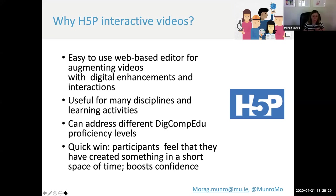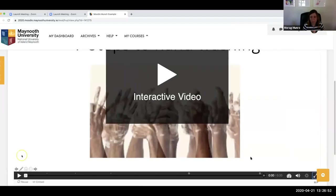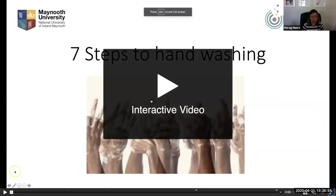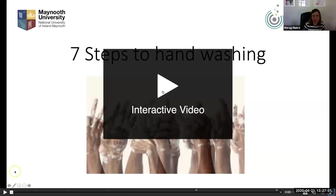I know that most of you may be familiar with H5P but just in case you're not, I'm going to quickly show a very quick demonstration of H5P and how it works. You should be able to see my screen. I'm just going to play a very quick H5P Moodle video.